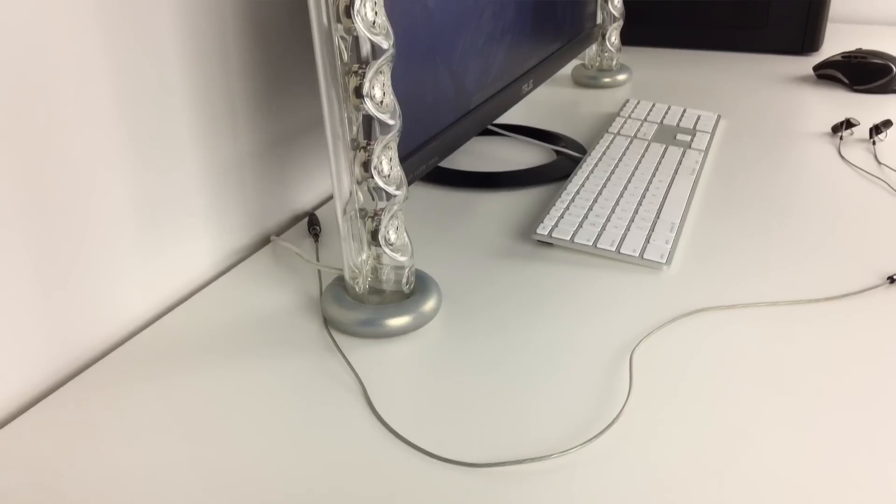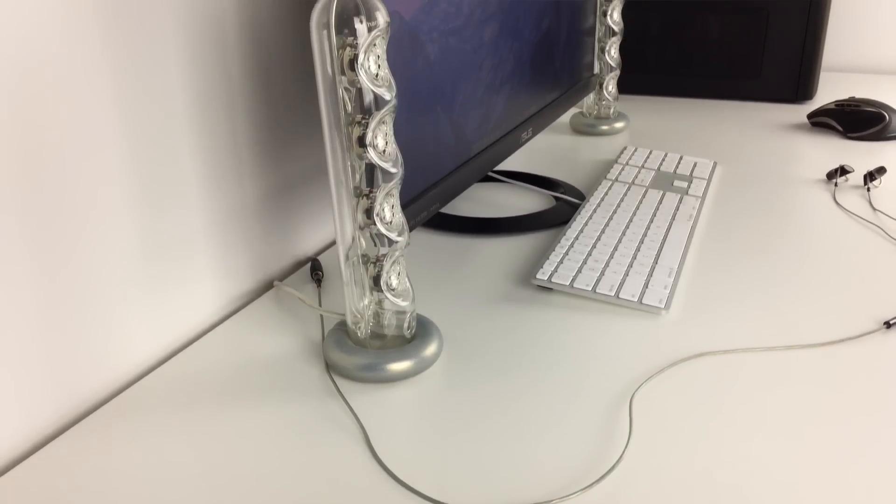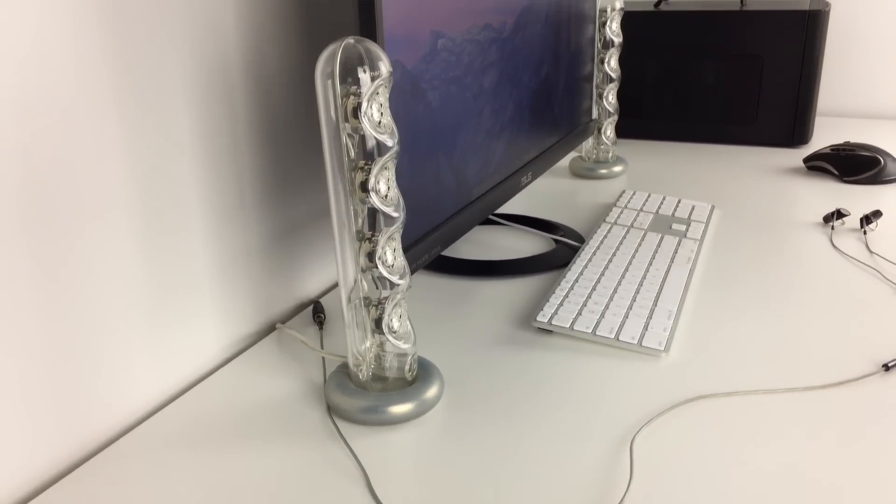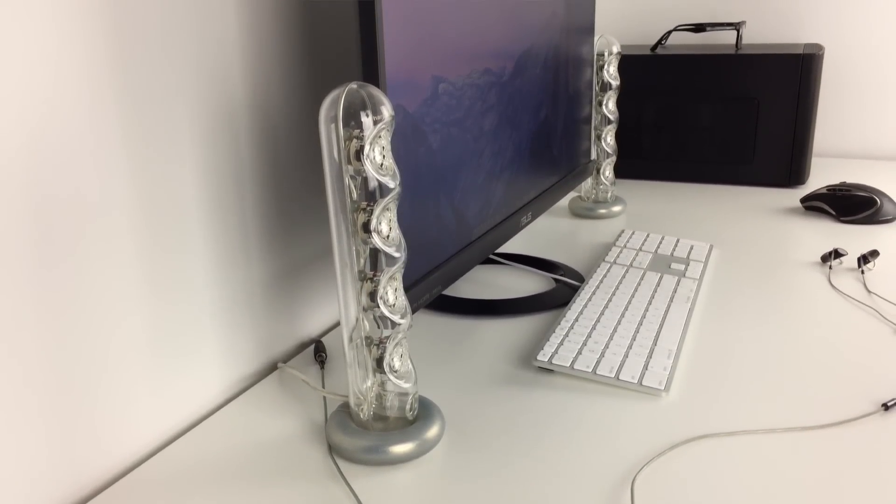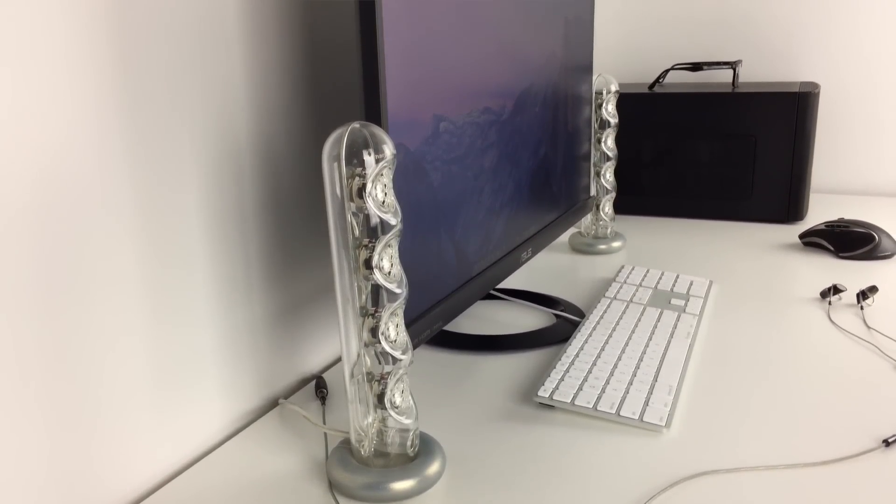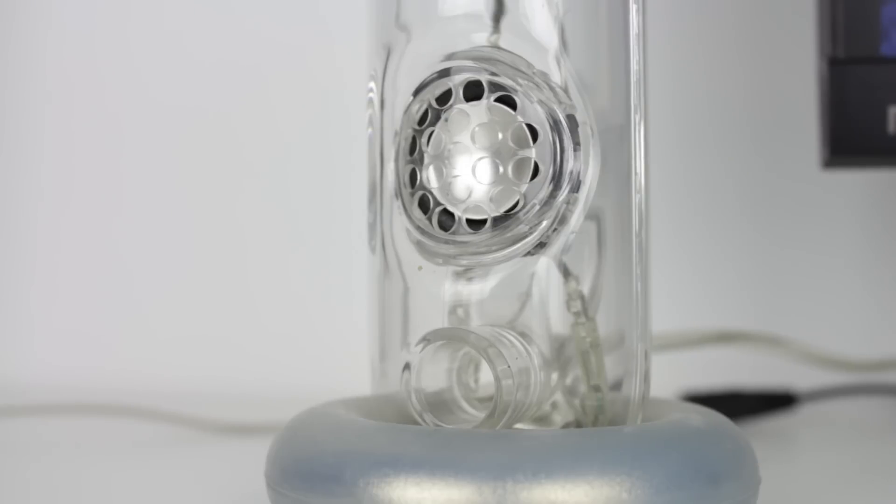These are the Harman Kardon soundsticks. These speakers are pretty affordable but they still deliver a high quality sound and look really nice while doing it.